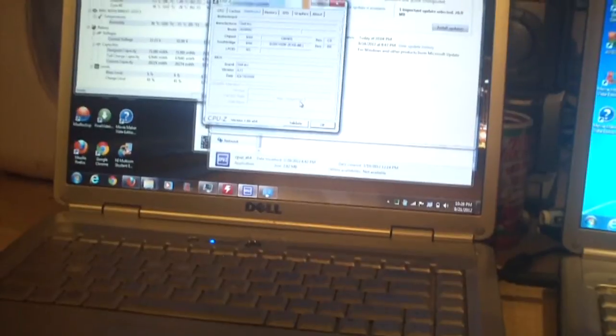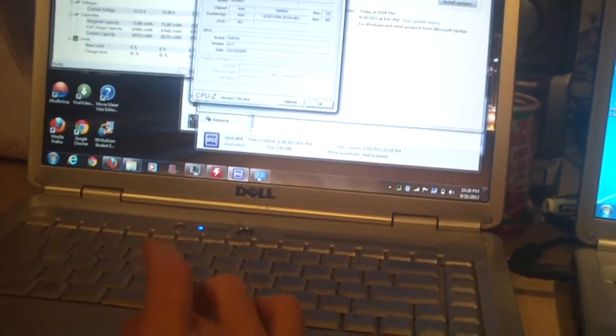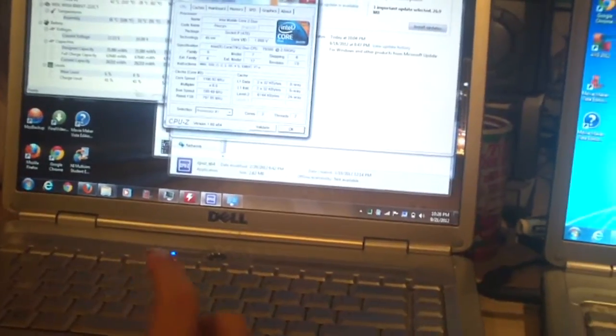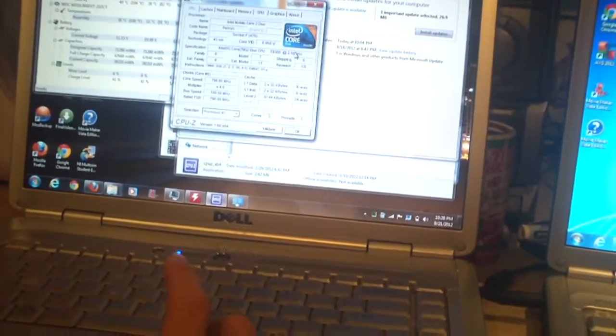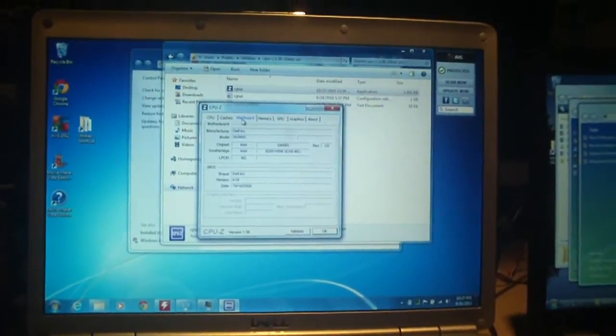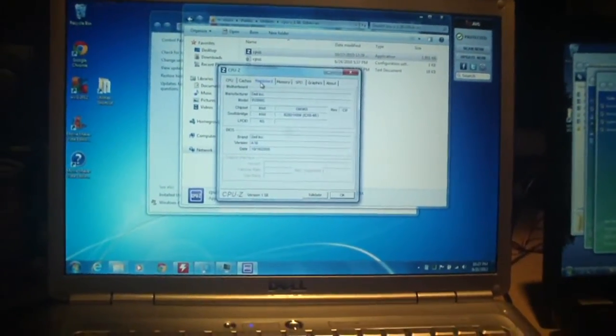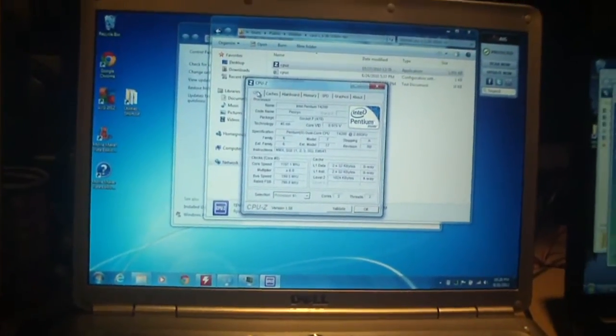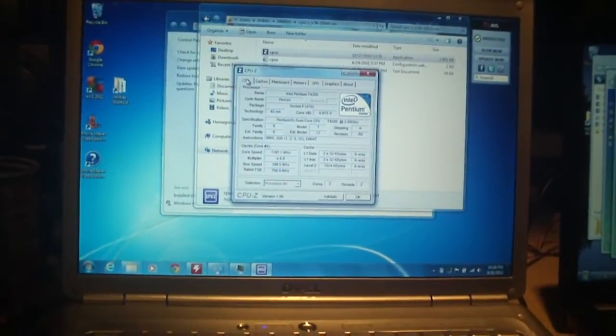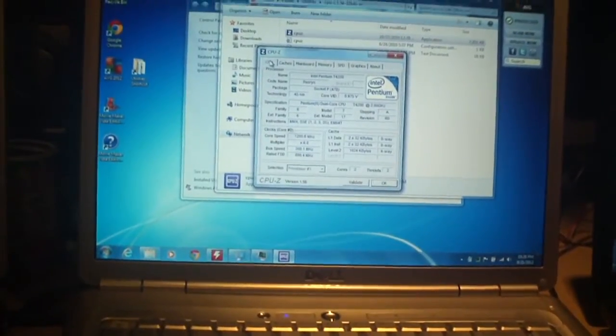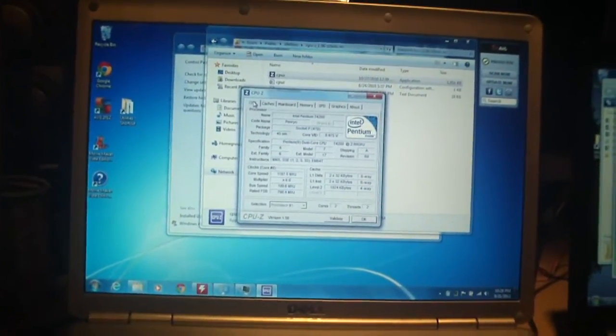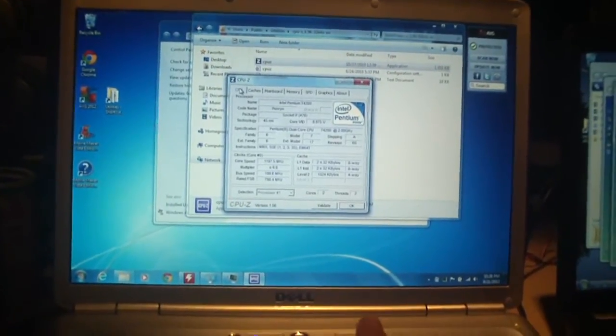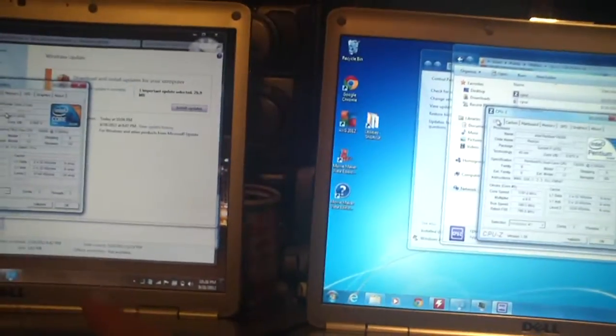And the CPU that's in this now, the Core 2, is a T9300, which runs at 2.5 gig. And the CPU in this machine is the factory installed processor. It is the Pentium dual core T4200 at 2 gigs. So this is a 2 gigahertz processor, and the one on the left is a 2.5.